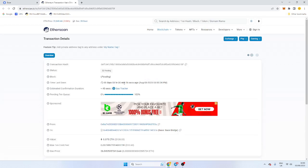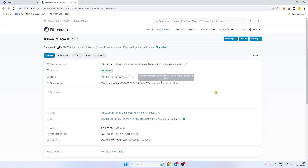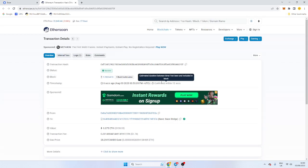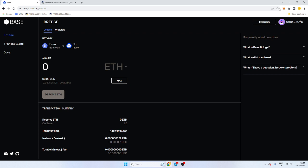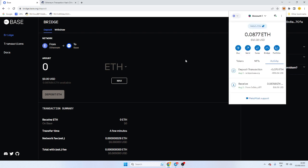So we can see here there's a confirmation gone through. Deposit in transit. Deposits take a few minutes. So I guess we're just going to have to wait once you've done that.